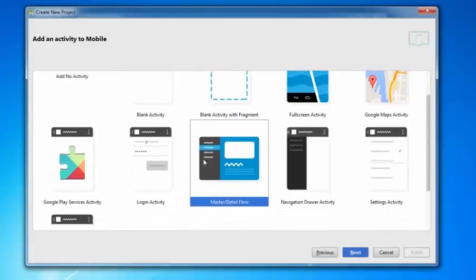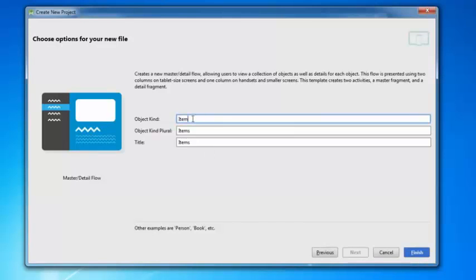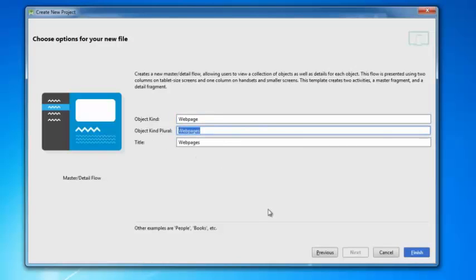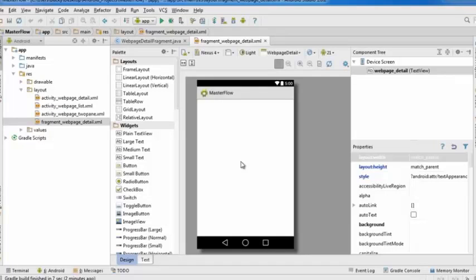Select master detail flow and hit next. For the object kind, write something like 'web page' and for the plural 'web pages'. You can name it any noun you want — books, list items, whatever — it's just for naming conventions and doesn't affect your code. I'll go with web pages and click finish.